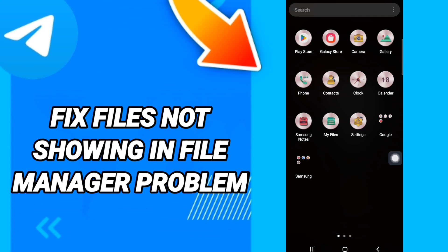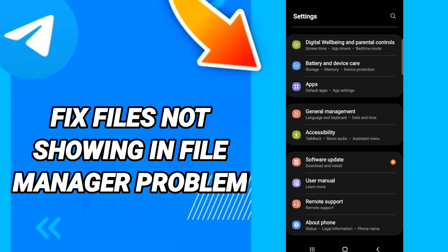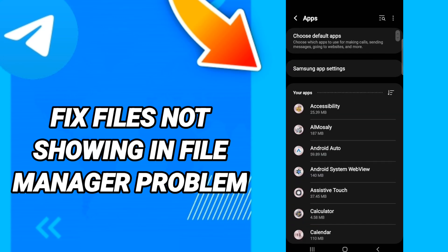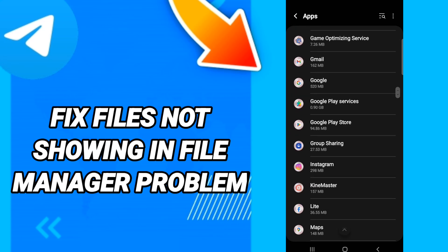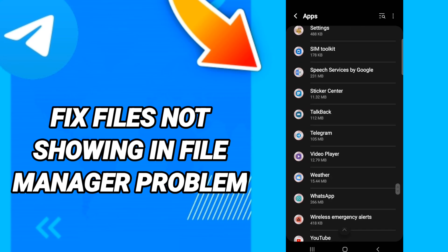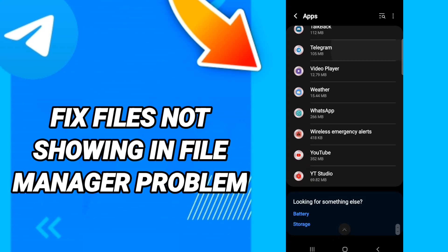You will click, and after that on this page you will go to Apps, default apps, app settings. When you see this list, you will go down to find the application of Telegram and you will enter.